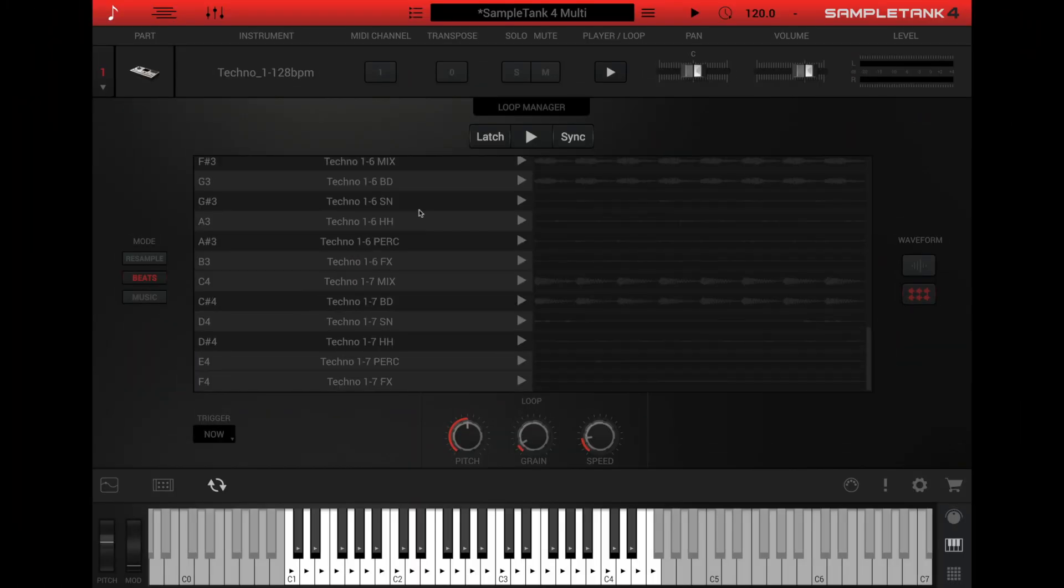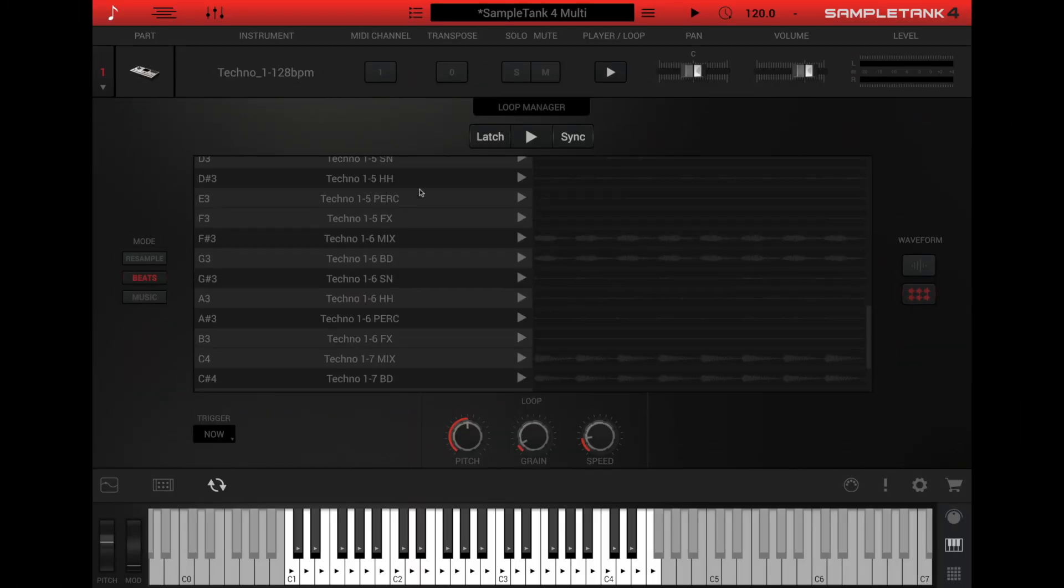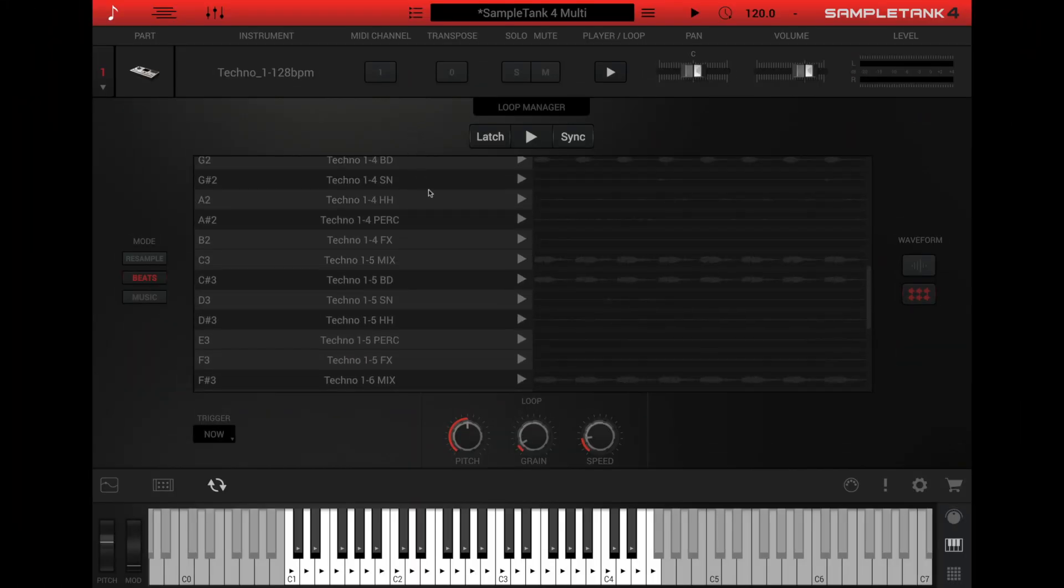Then when a loop instrument is loaded, the player automatically becomes the loop manager. Here you can play audio loops with independent control over pitch and time as well as set the trigger mode for each available loop in the instrument.